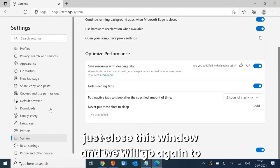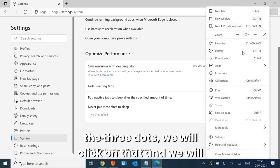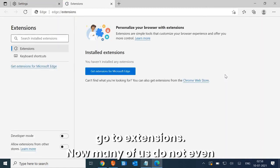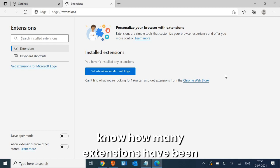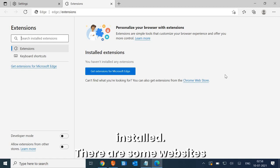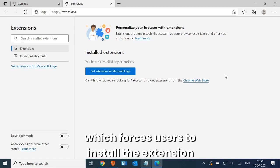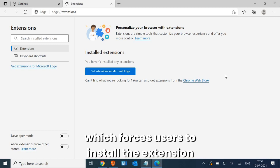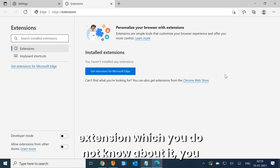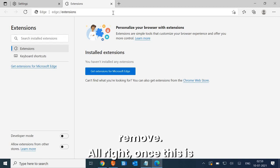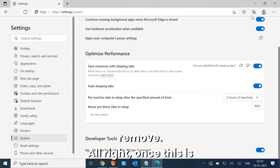Close that window and go again to the three dots, click on that, and go to Extensions. Many of us don't even know how many extensions have been installed. Some websites force users to install extensions, and if you've mistakenly added any extension you don't recognize, you can simply click on it and remove it.